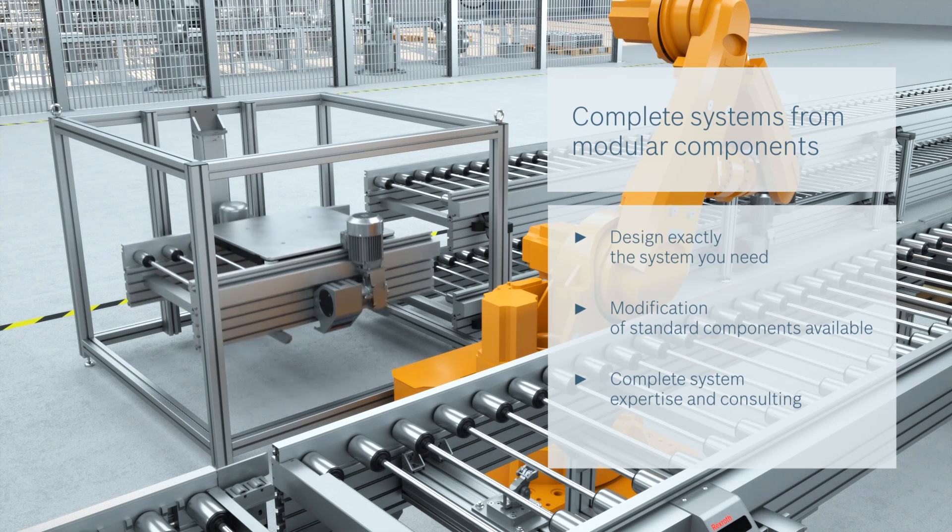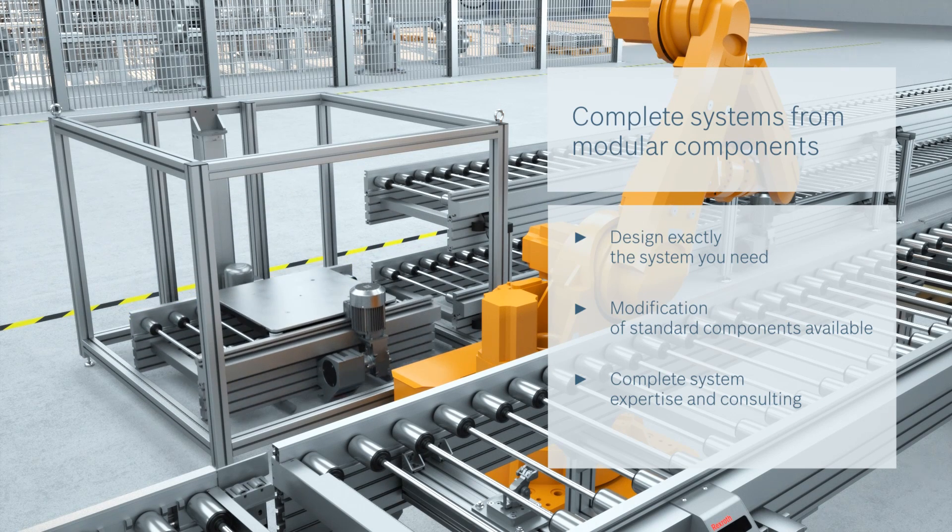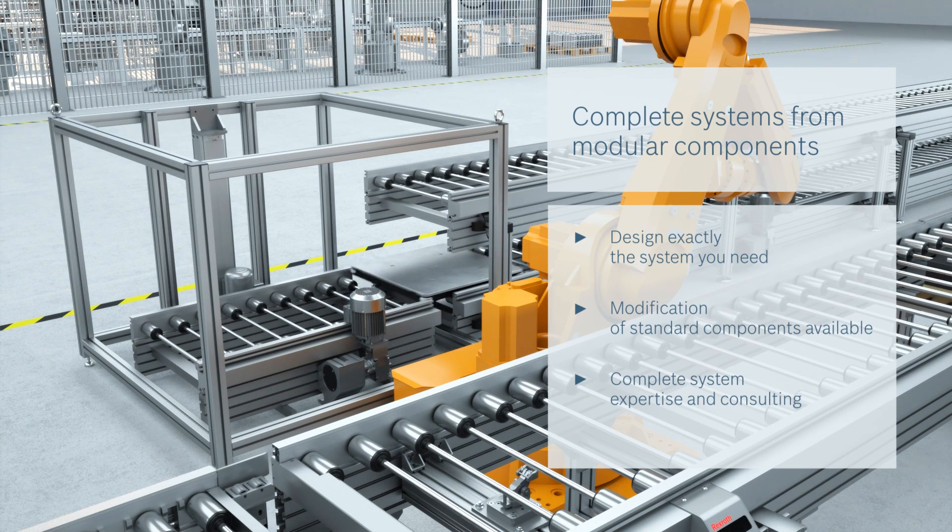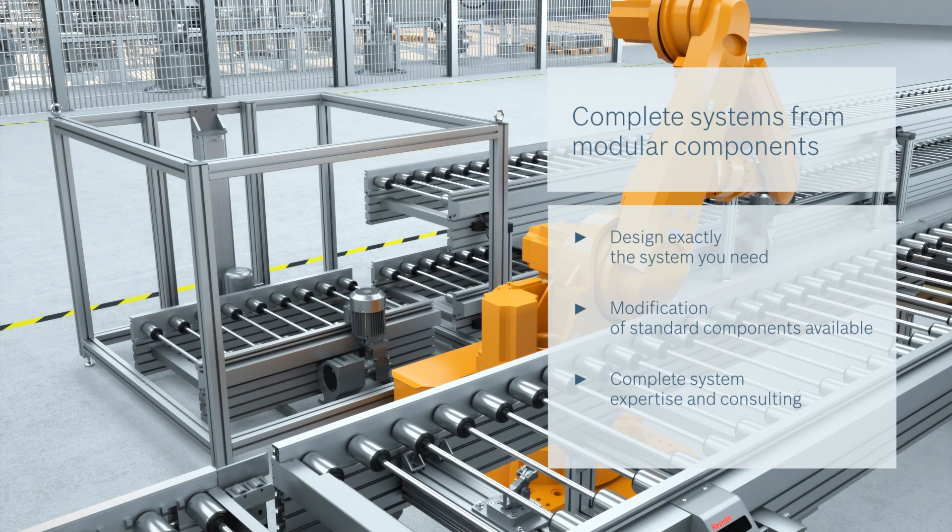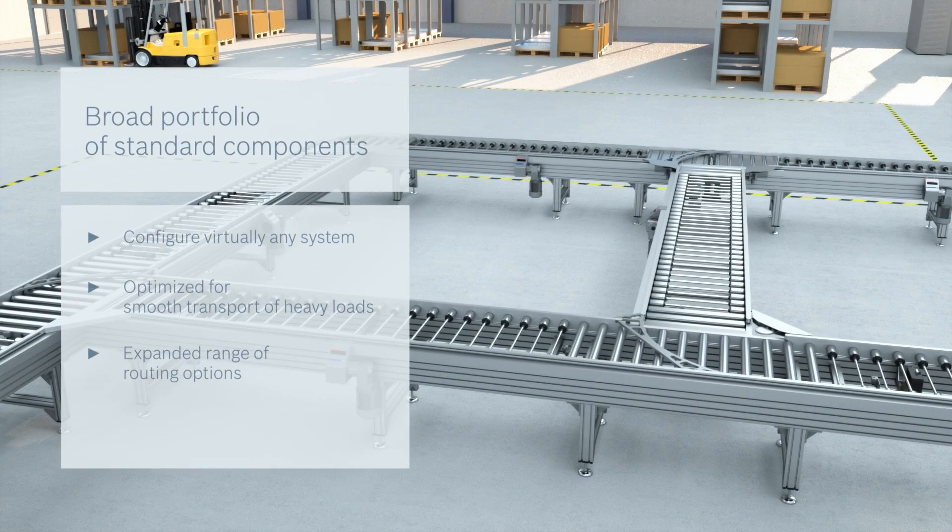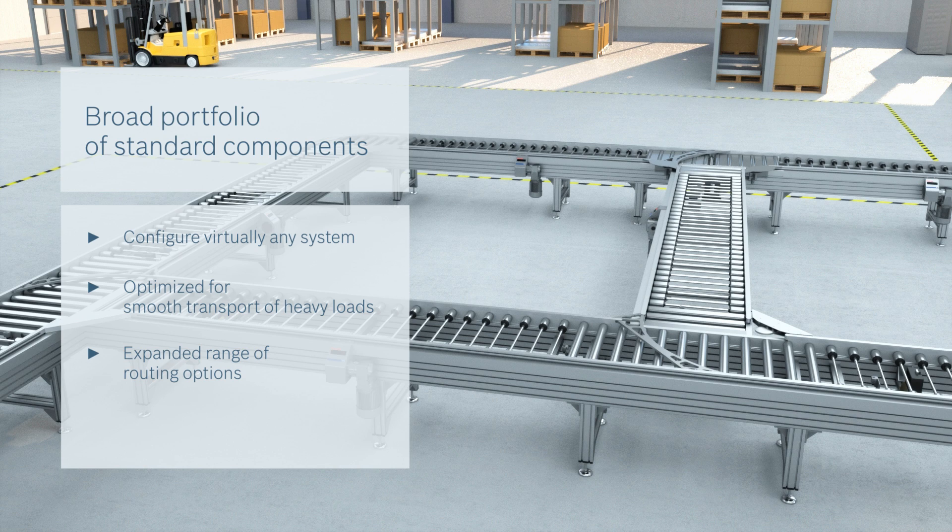From planning your overall application, to modifying standard components, to providing solutions for longitudinal and transverse conveying, the TS5 can be designed to suit you.